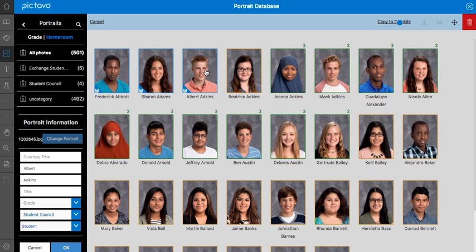Obviously we can't change a portrait or someone's name in a group setting, but we can reassign grades, categories, or roles with more than one photo selected. We can also copy a group of portraits to Candids, move to a different category, and we also have the option of deleting from this area as well.